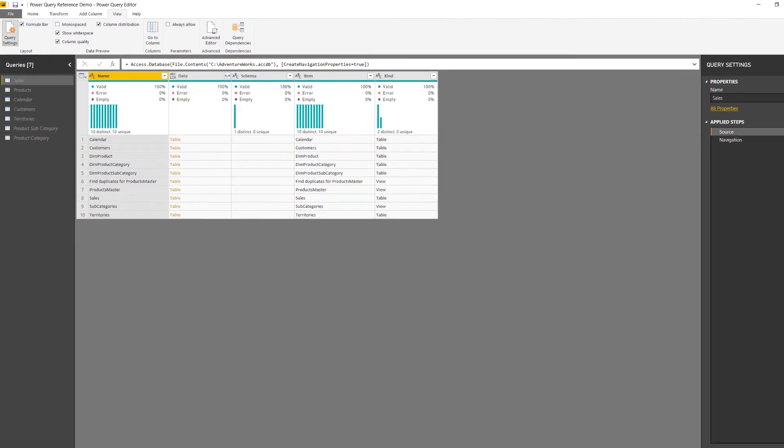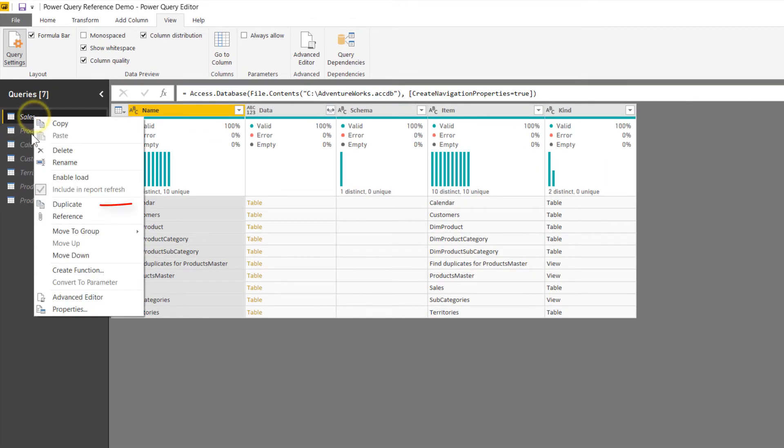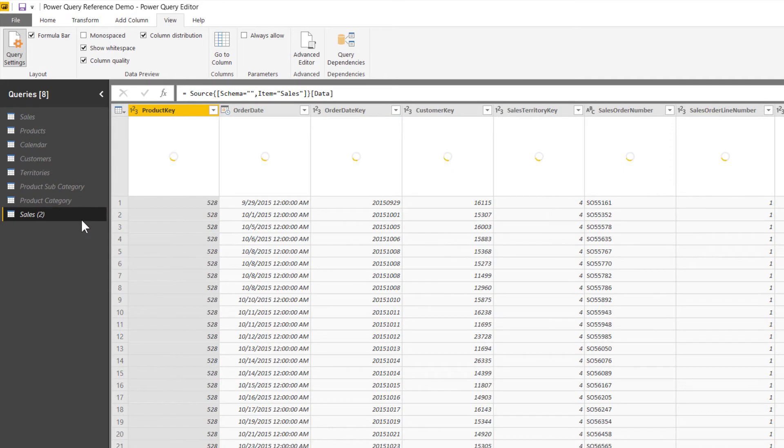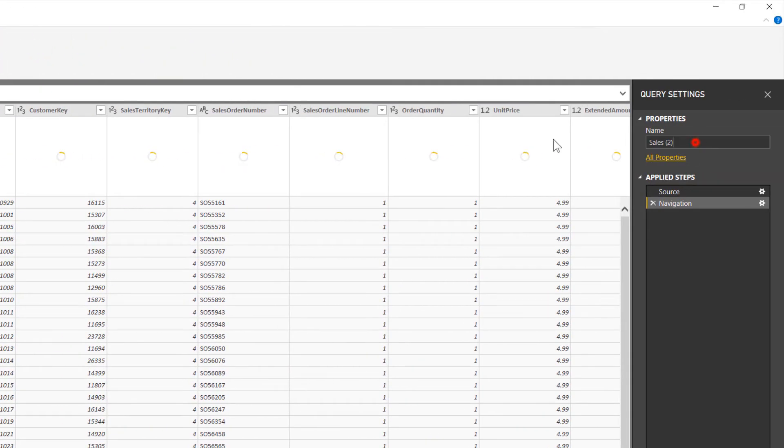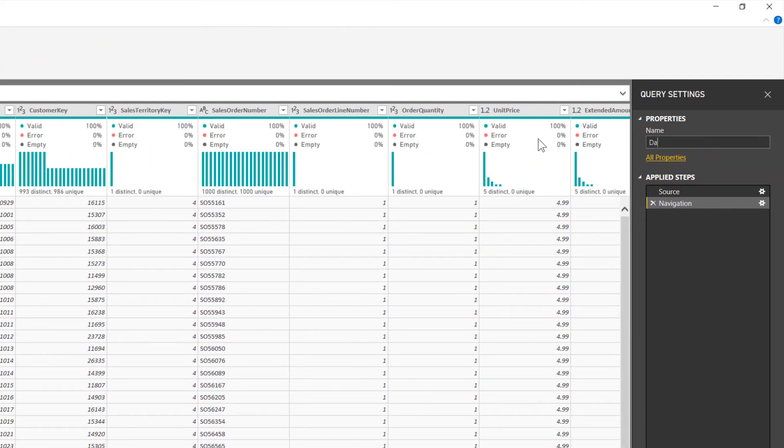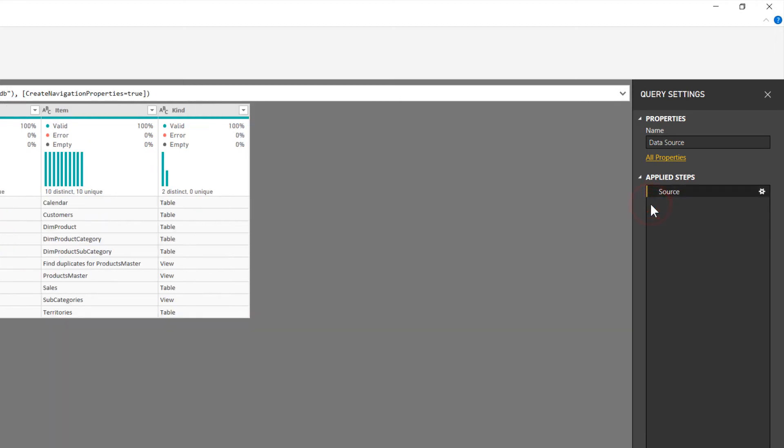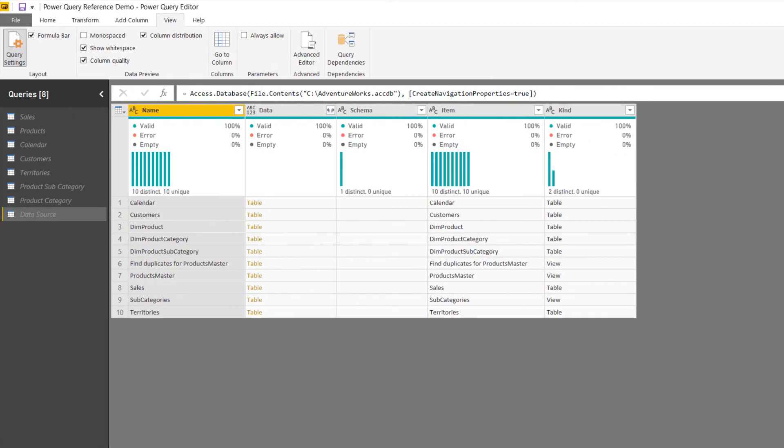So to create the data source query, I'm going to come up here to Sales. I'm going to right click and select Duplicate. There we are. I'm going to rename it over here from Properties from Sales to Data Source. And what I'm also going to do is I'm going to delete the navigation step, leaving only the source step left. Perfect. And you can see here now the source itself has all of those tables in it.